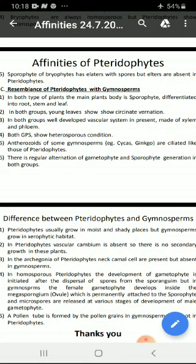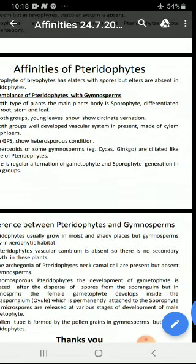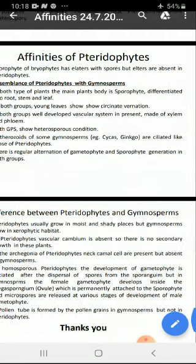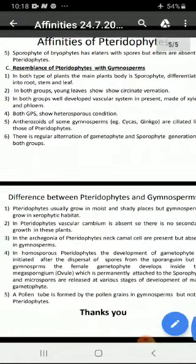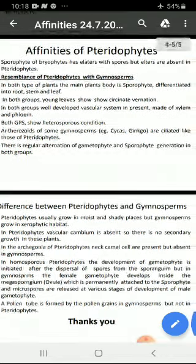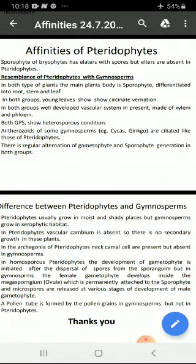Gymnosperms ke andar jaise Cycas, Ginkgo implants ke andar antherozoids jo hain woh ciliated hote hain like those of pteridophytes. There is regular alternation of gametophytic and sporophytic generation in both groups.